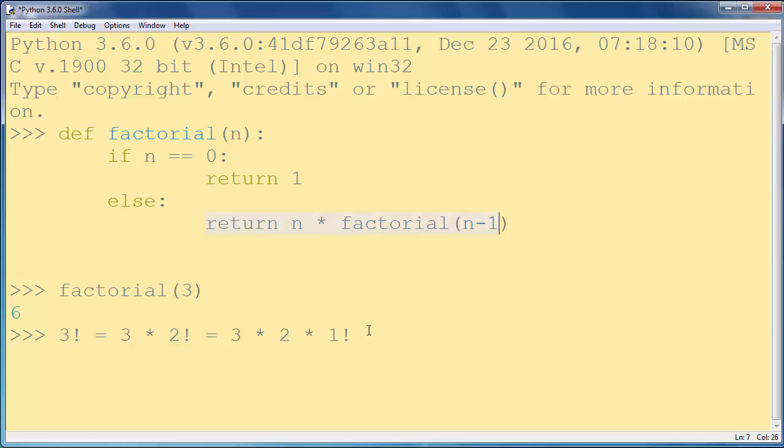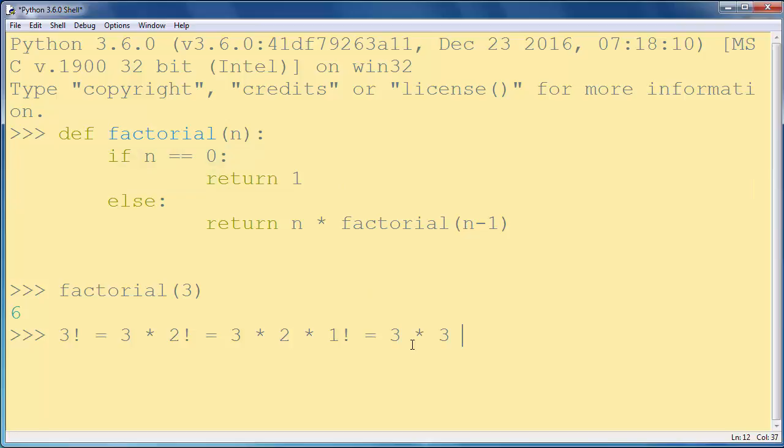And in the last pass of our function, we're going to get 3 times 2 times 1 times factorial of 0. But if n is 0, the returning value will be number 1.